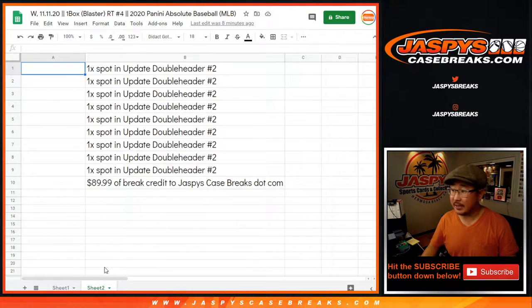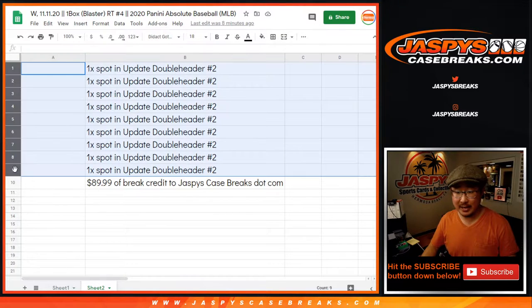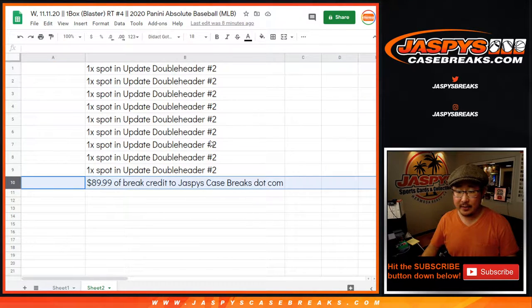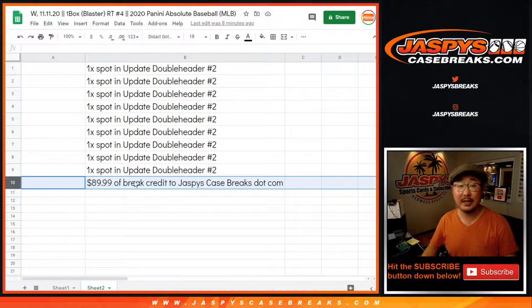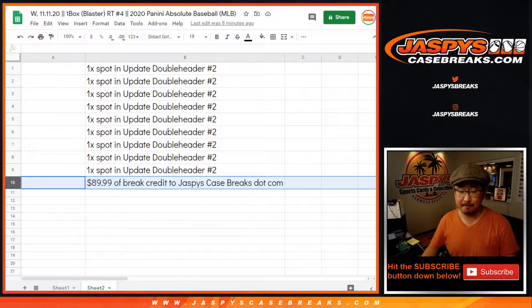So you'll actually see it in that tab right there. So there you go. First 9 will get spots in the break, and then the 10th spot right there won't get into the break, but you'll get the break credit.